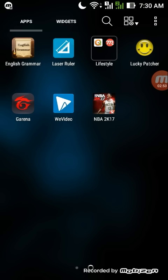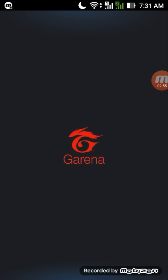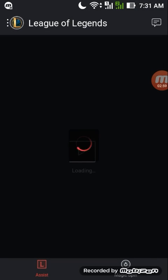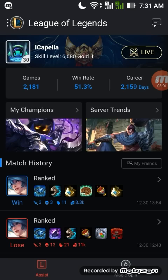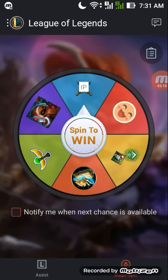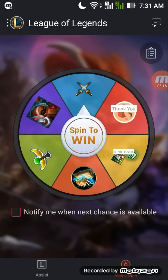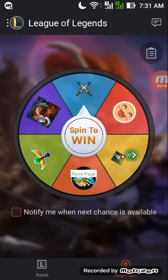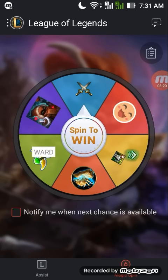And that is the Magic Spin. The second function of this application is the Incredible Magic Spin. On this flip table, you can definitely win many awesome prizes, such as IP, an IP boost, a free rune page award, and summoner icons.